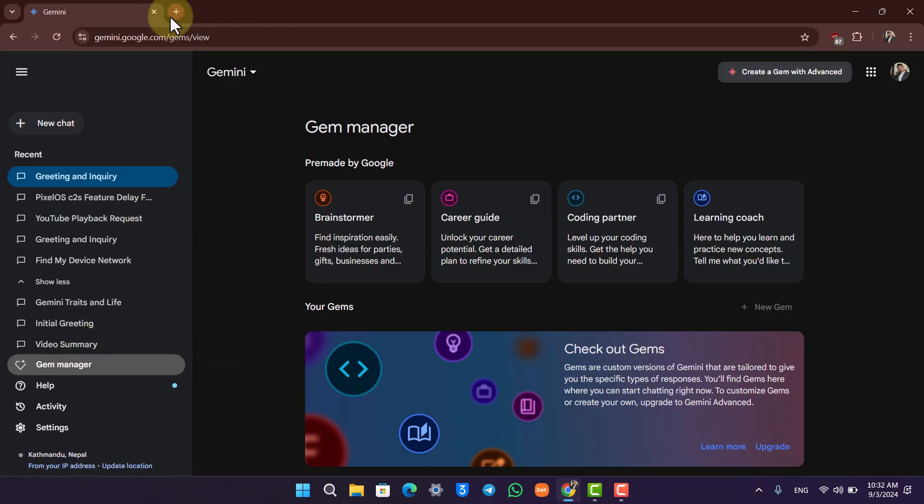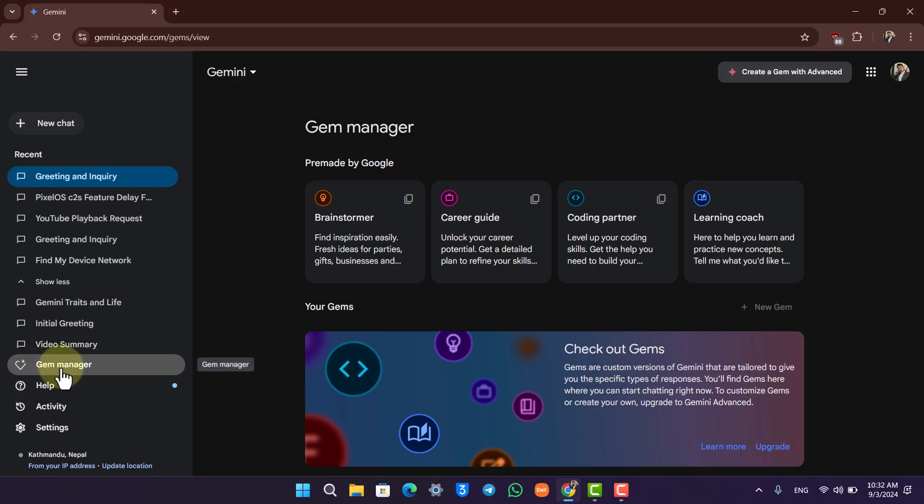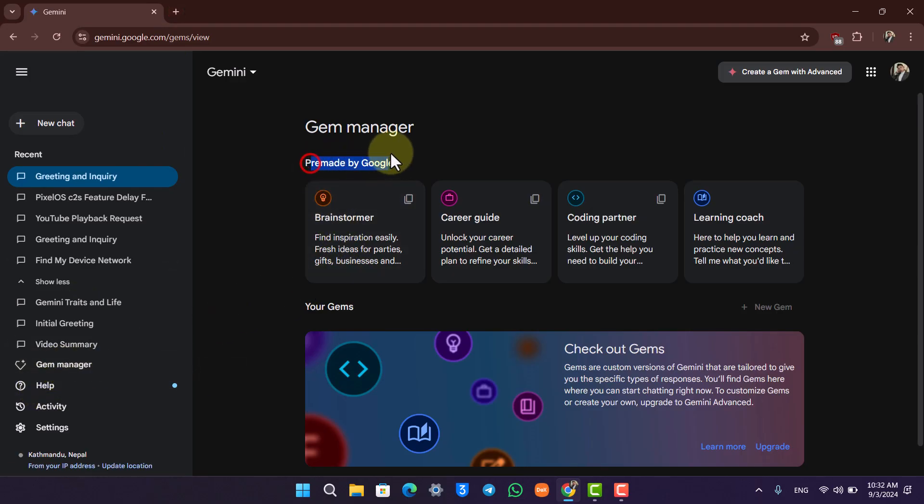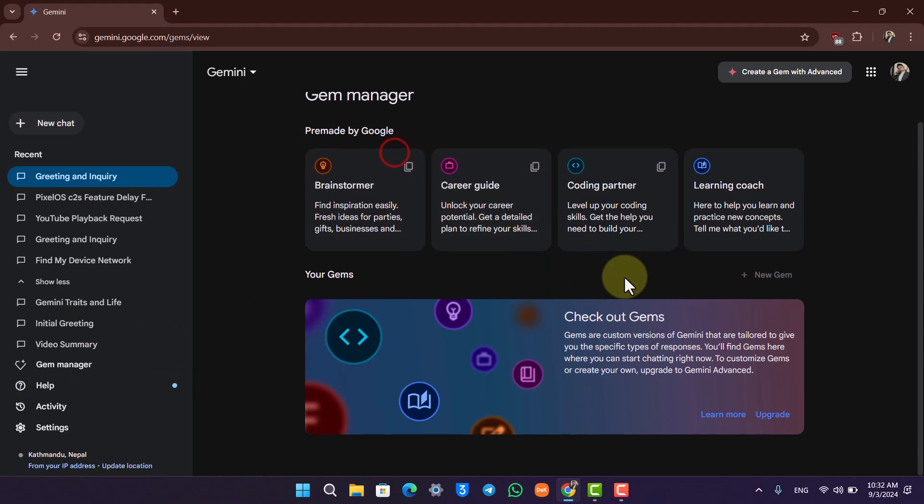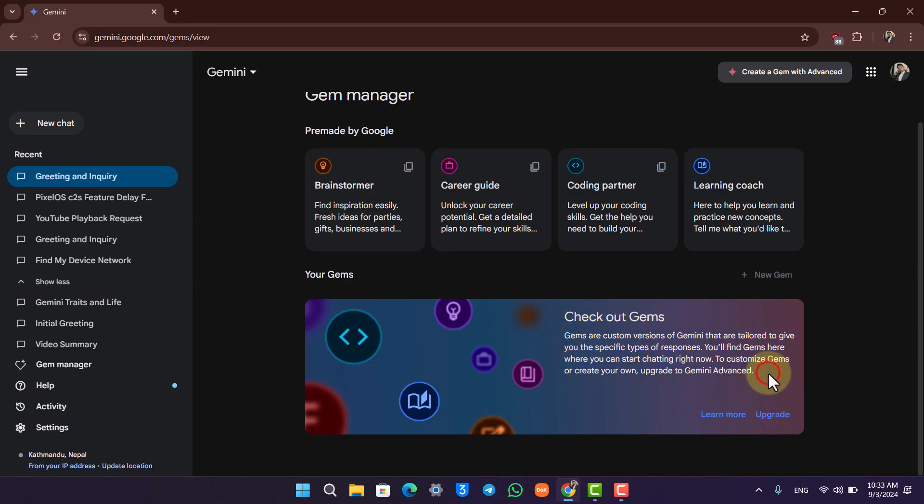Now before we get started with this, if you know on ChatGPT there is an option called custom GPTs which are a specific type of model, they need to give you that specific type of response. Similarly, the Gem Manager is also such a feature, so it is pre-made by Google or your own particular gems also to give you a specific and particular type of response.